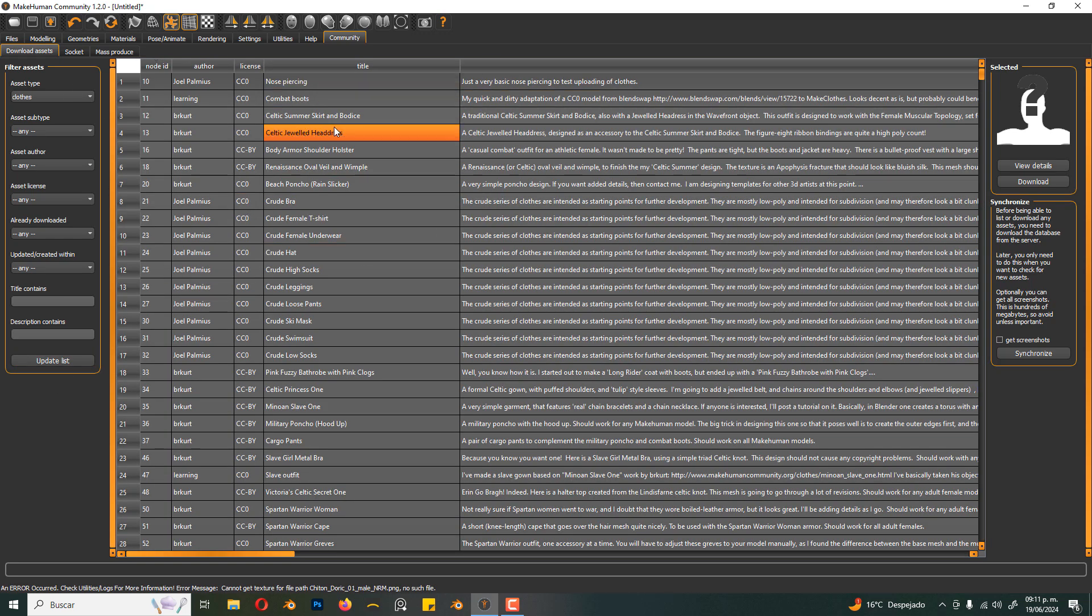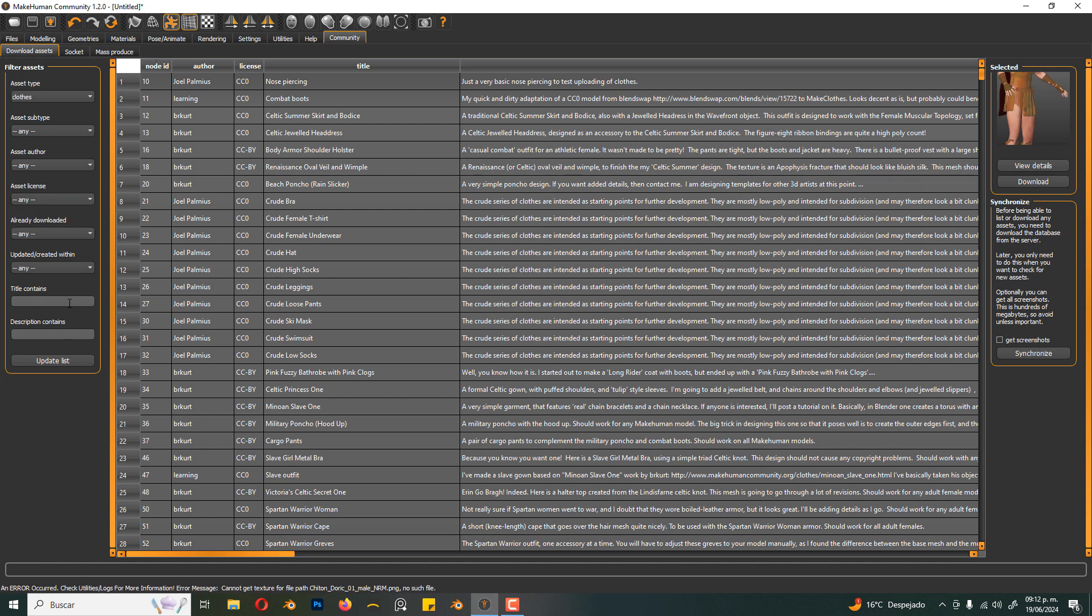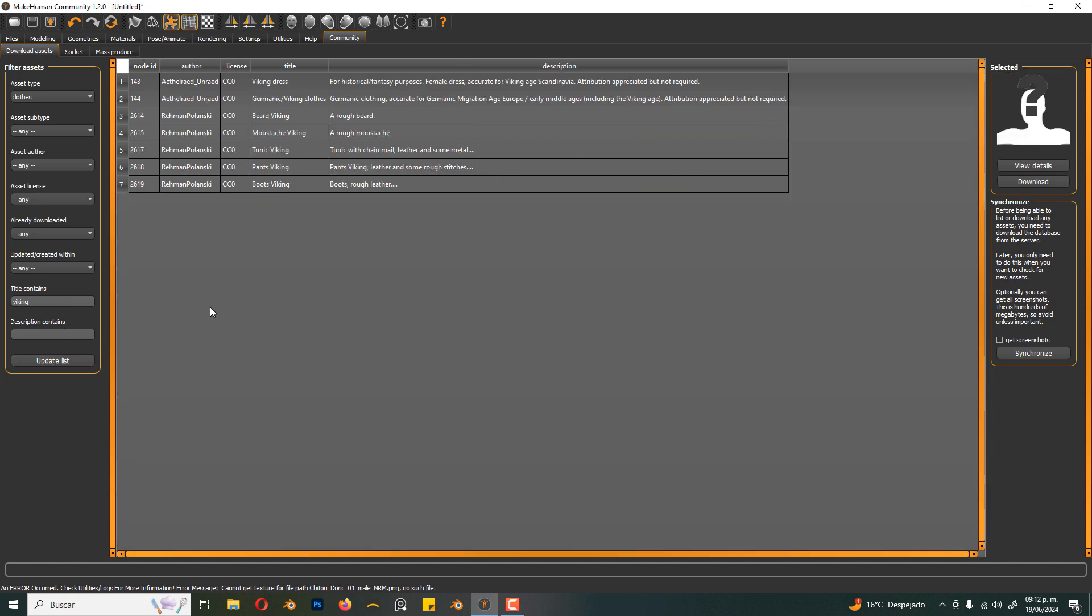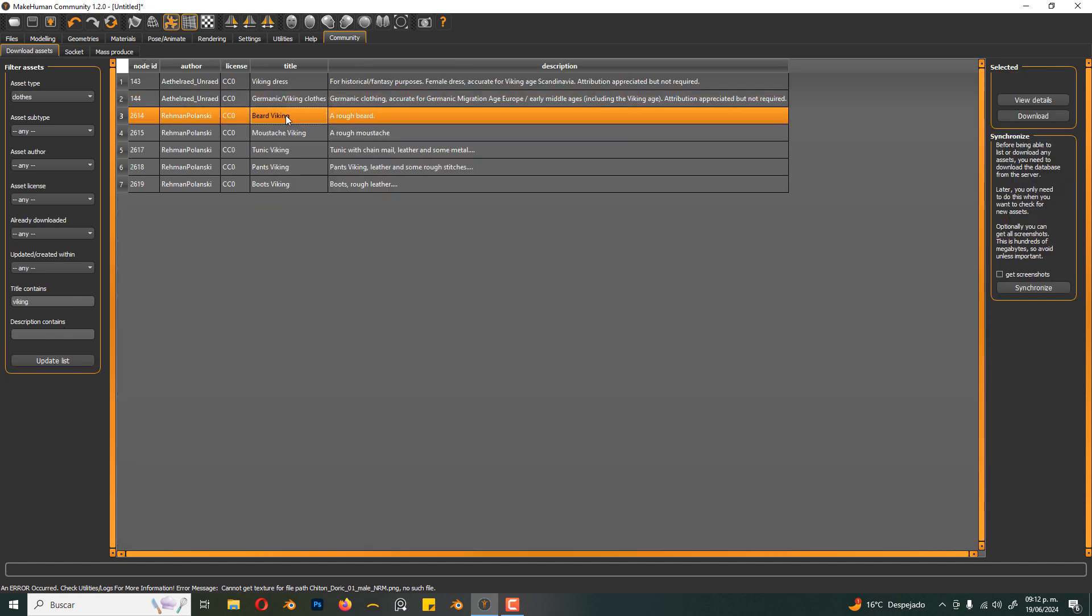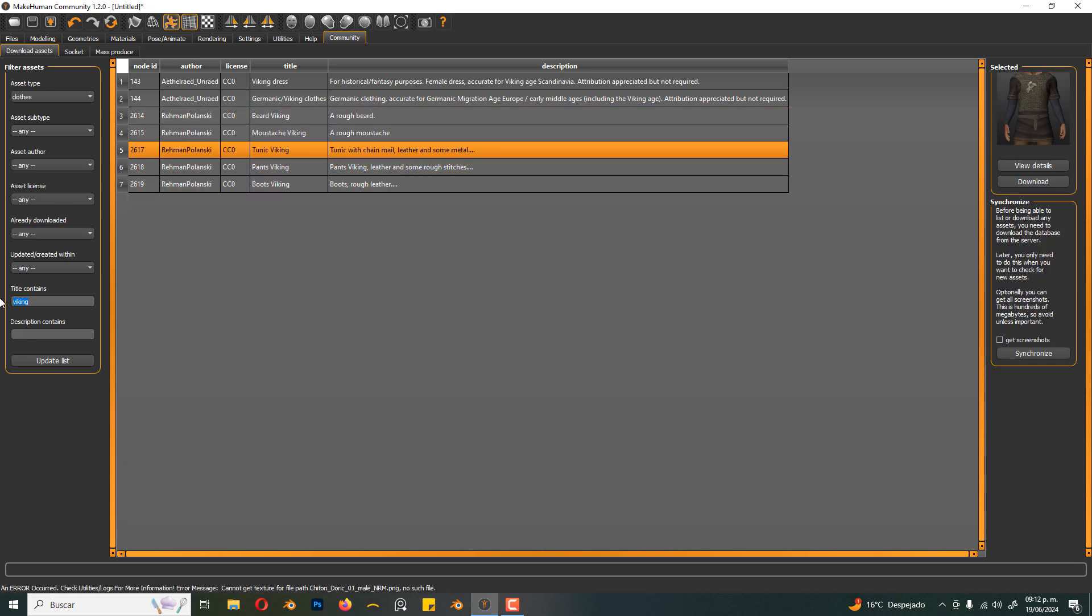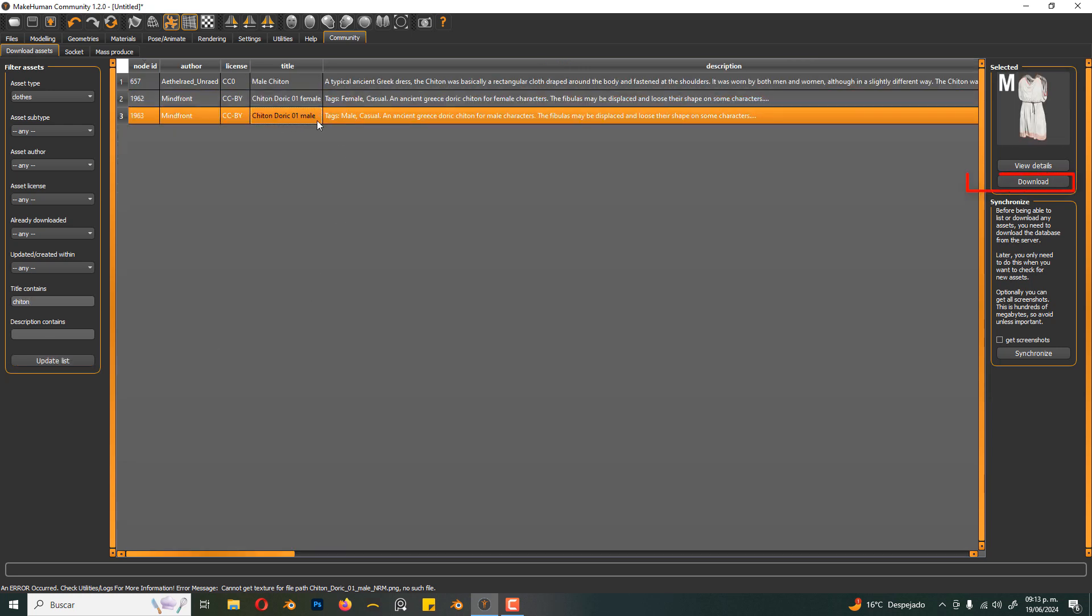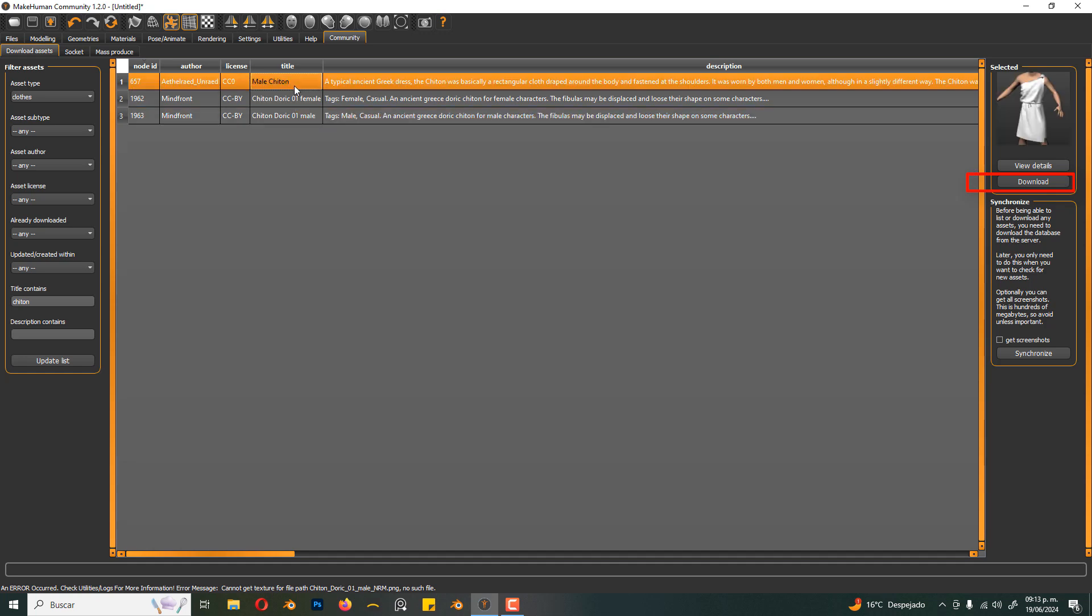We can filter the license, also the title. I'm gonna search for Chiton and just hit download.